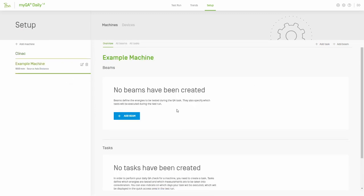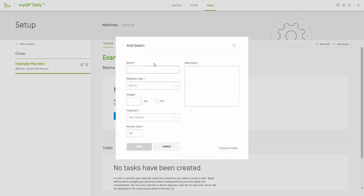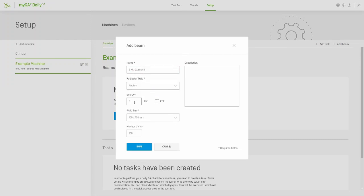Now select your new machine and click the blue Add Beam button to open the Add Beam interface. To define a new beam, you'll need to select the radiation type, energy, field size, and number of monitor units for the field. You can also define any details needed regarding that beam.